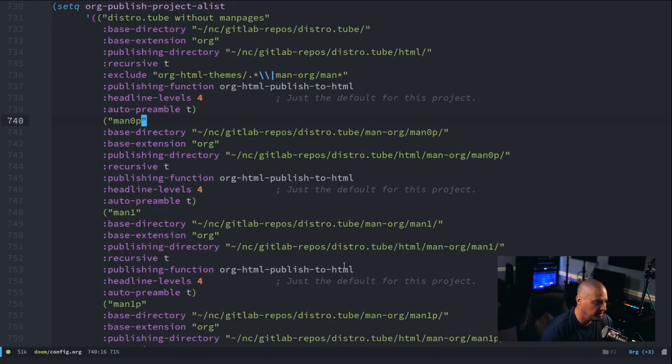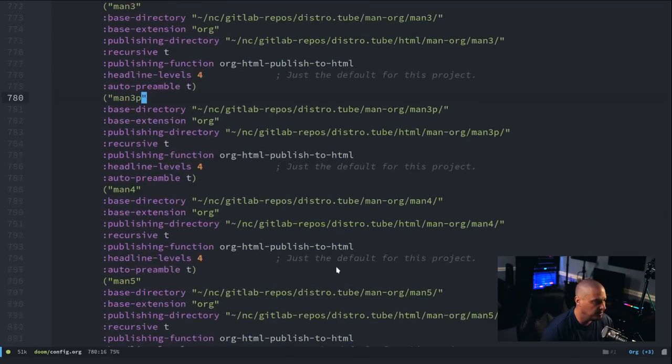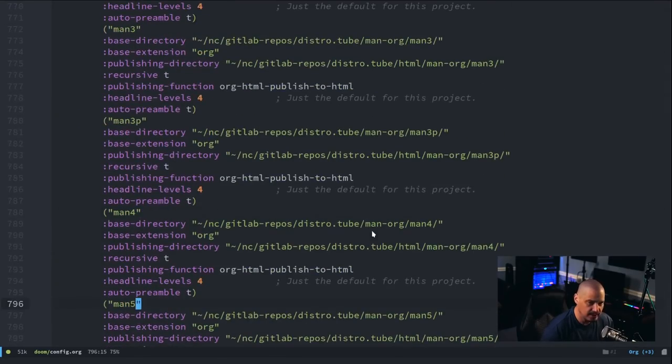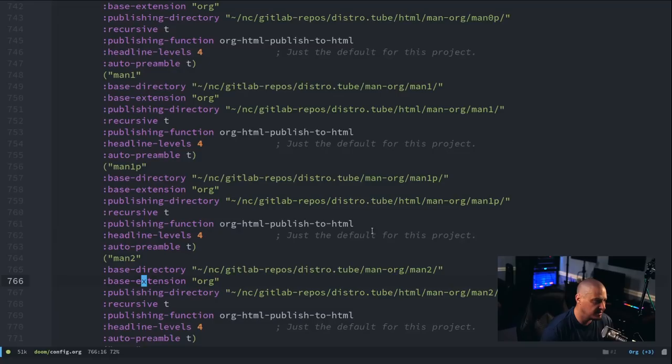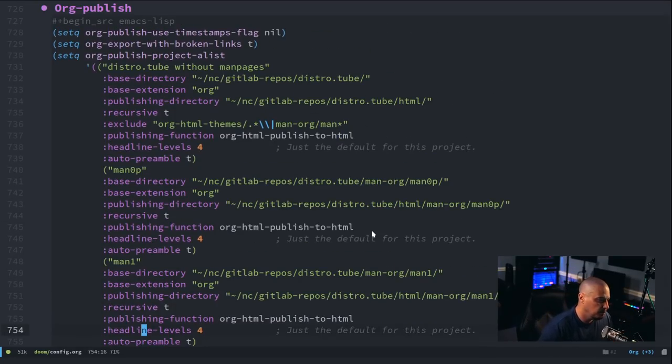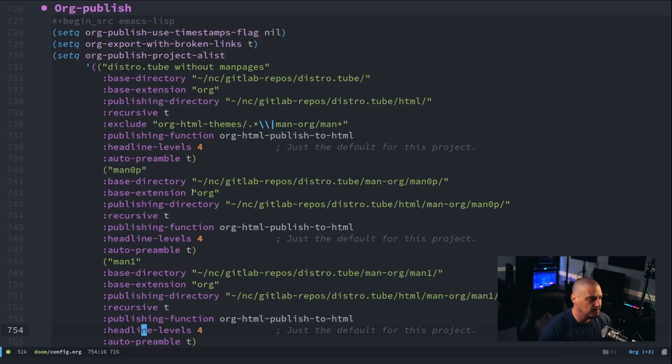man 0p, man 1, man 1p, etc., all the way to man 8, as their own projects. That way, again, I'm not tying up my computer for hours at a time, I can actually split up the conversion into sections.